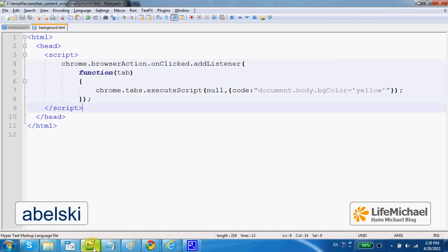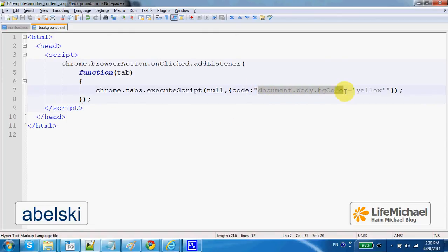The content script doesn't have to be placed within a separated JavaScript file. We can alternatively inject the JavaScript into the code of the web page the user browses.